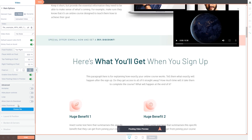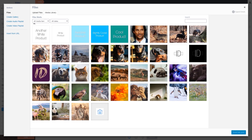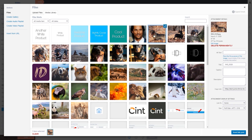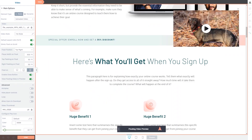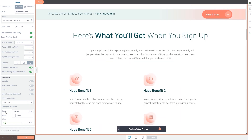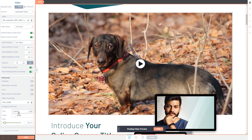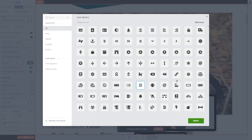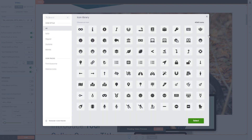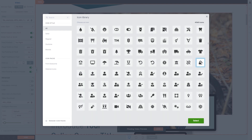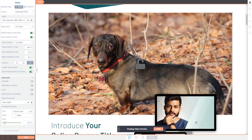You can also choose a thumbnail for the video by clicking on the blue choose file button, which will open the media library so you can choose an image and click on insert into post — this will become the video thumbnail. Another thing you can set here is the play icon. Click on this field to open the icon library, scroll down to see all of the icons, find the one you prefer, click on it, and then click on select. As you can see, the play button has changed.